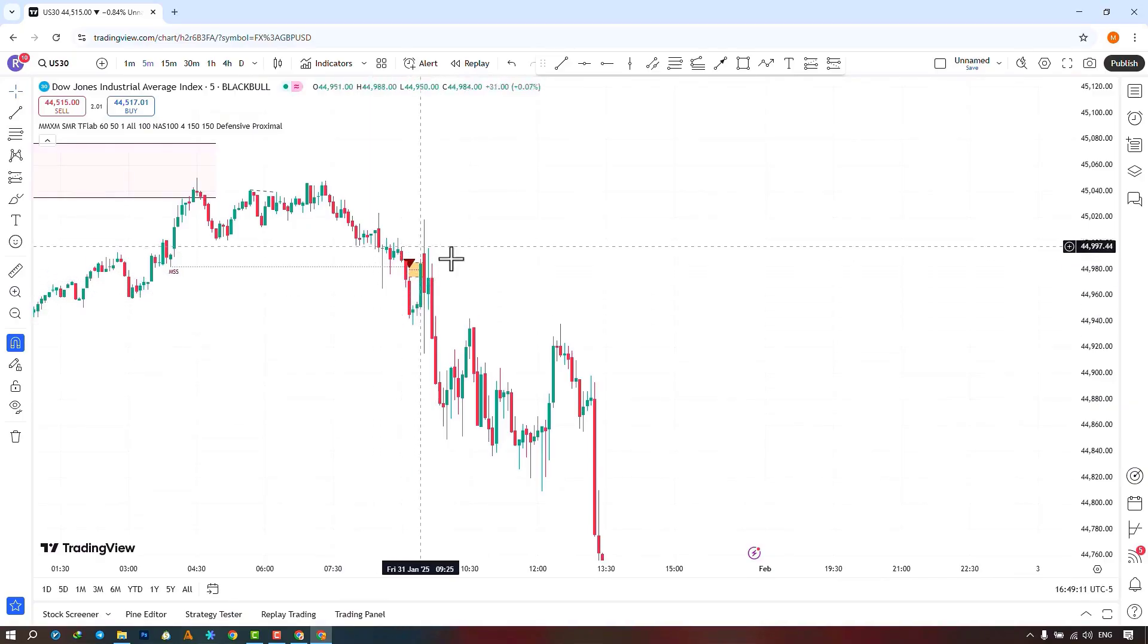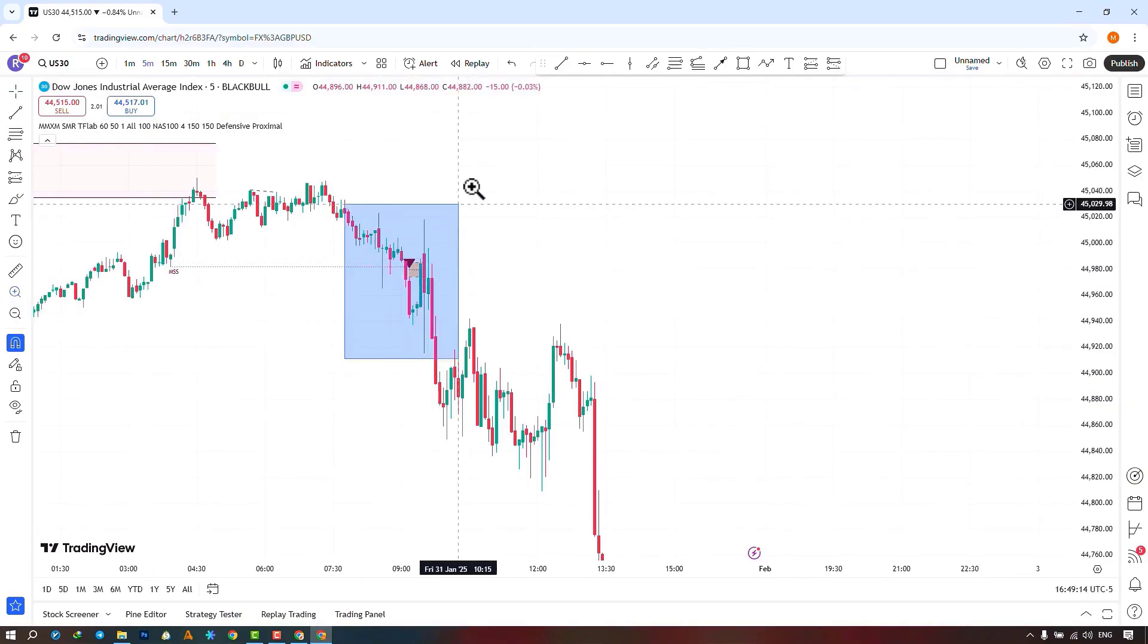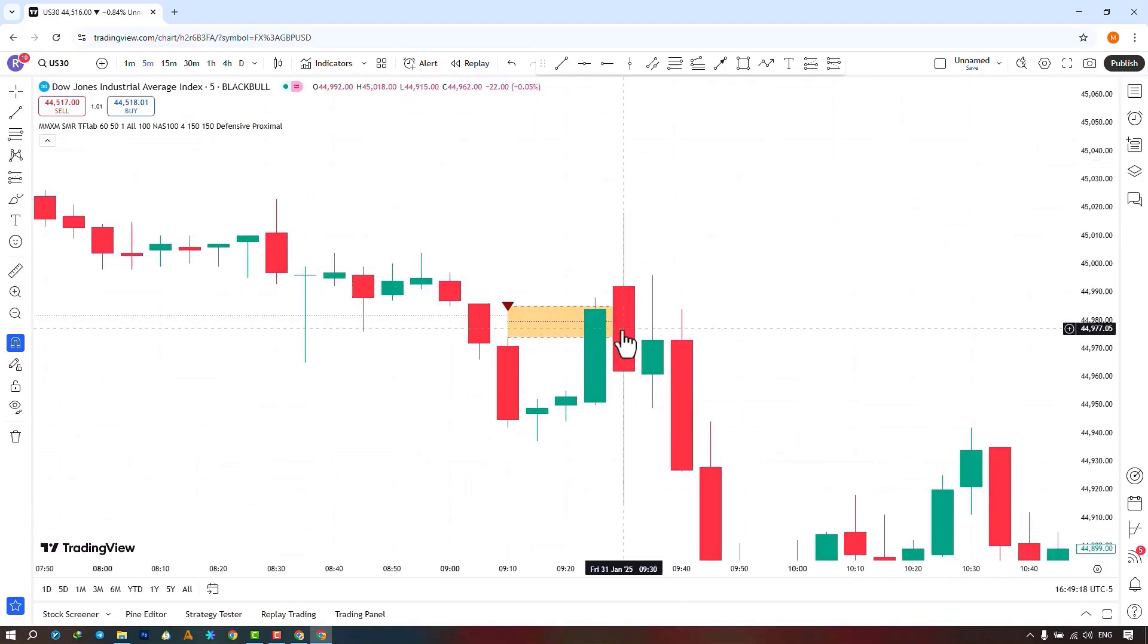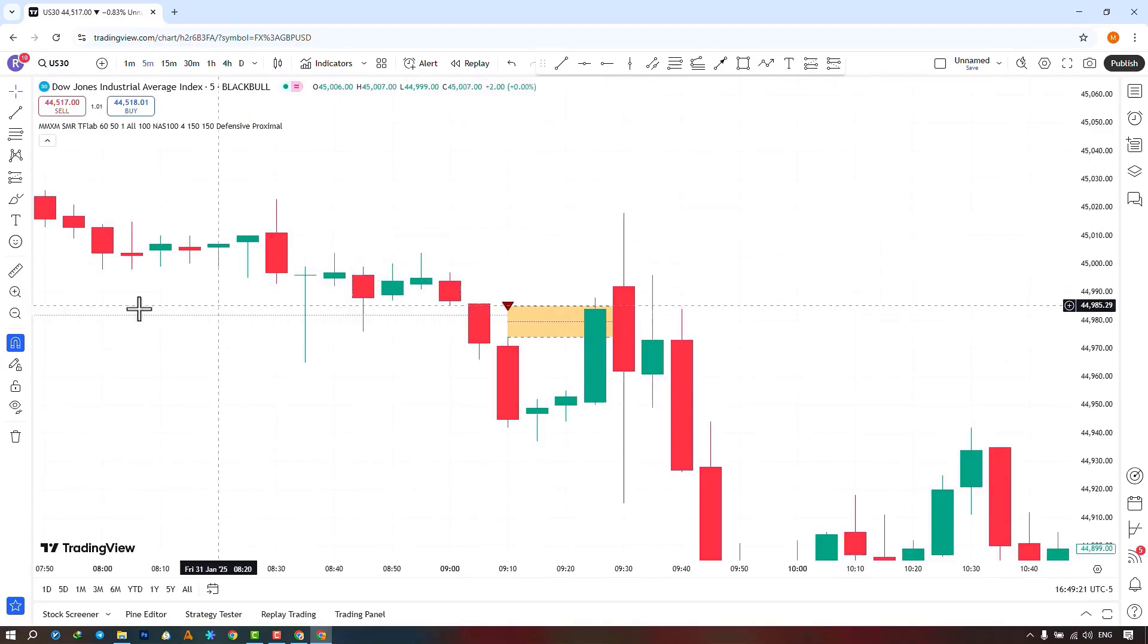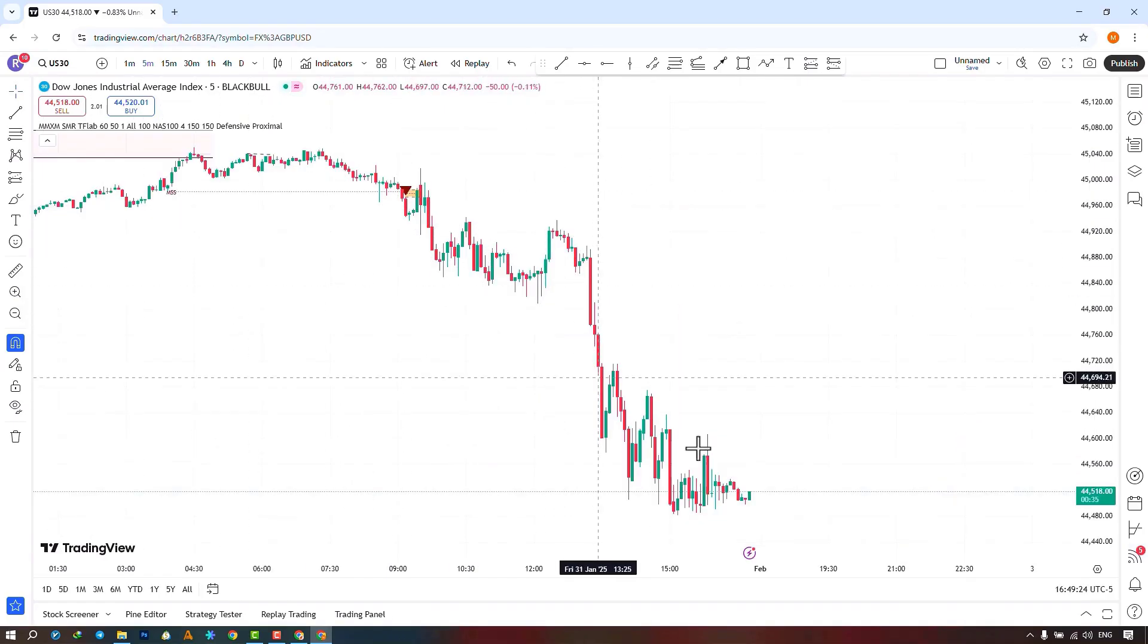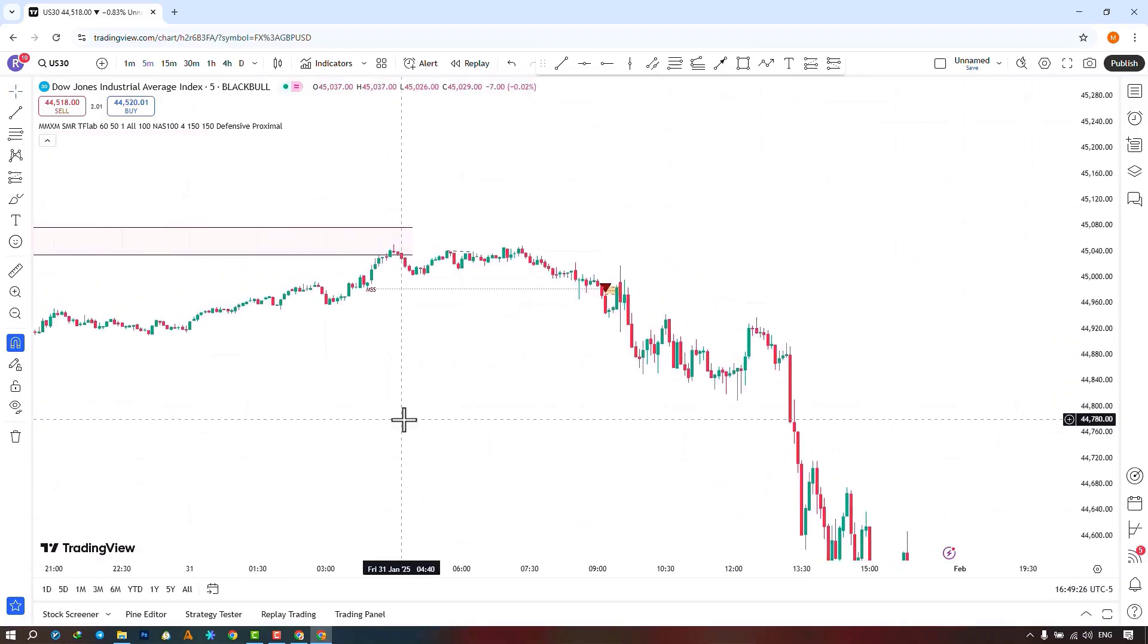After the price moved downwards, a FVG or fair value gap was formed. When the price returned to the FVG range, it failed to completely break through and move upwards in this range, and after that, the price continued its downward movement.